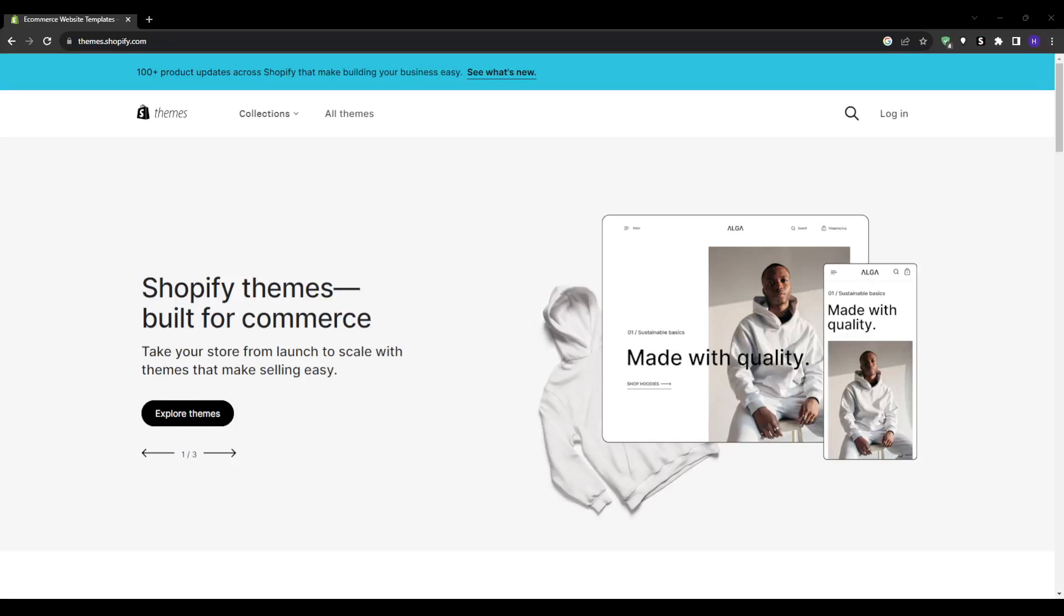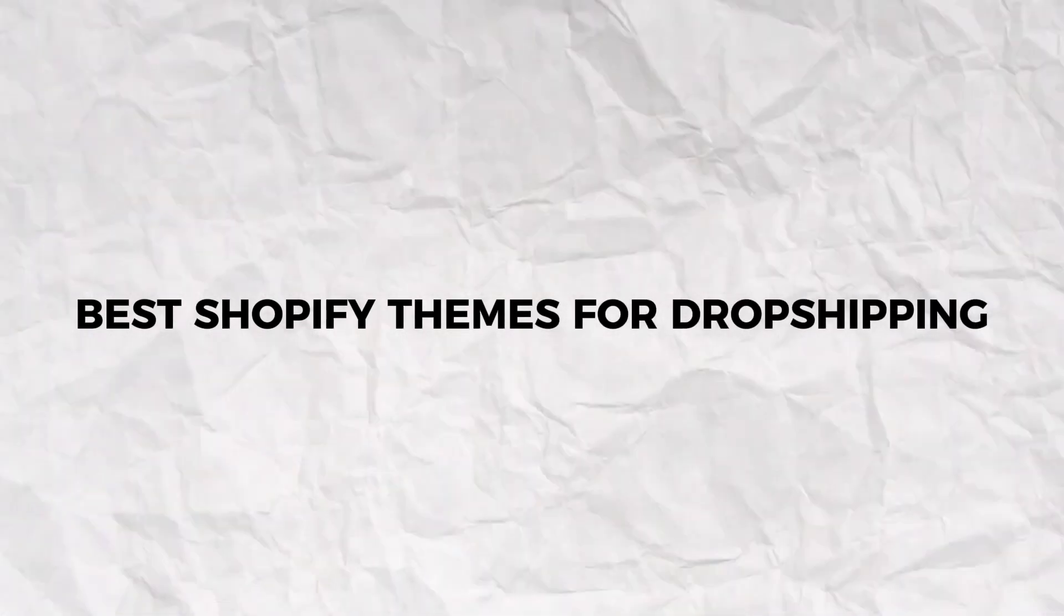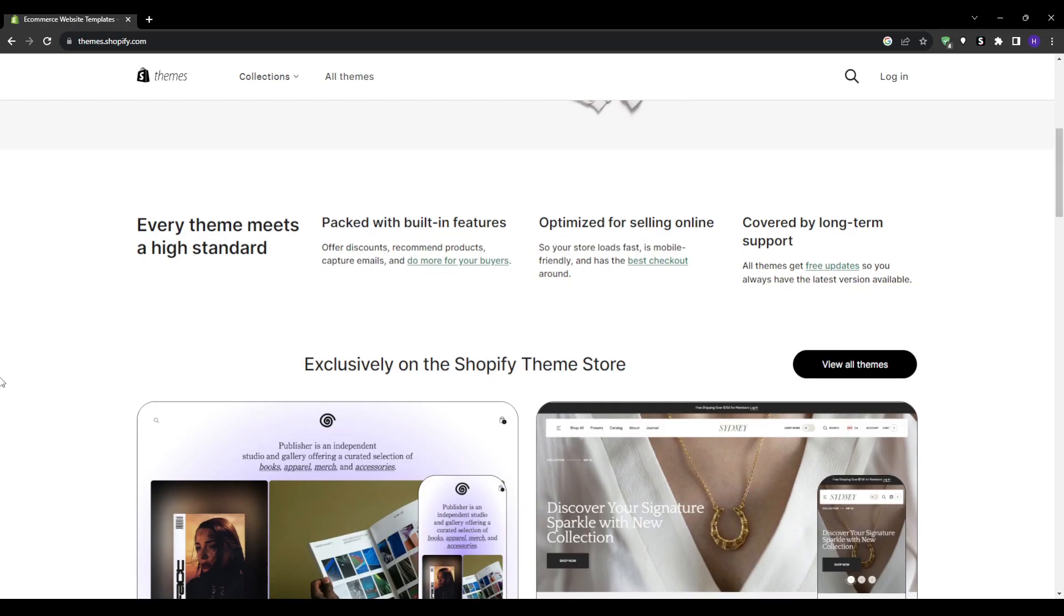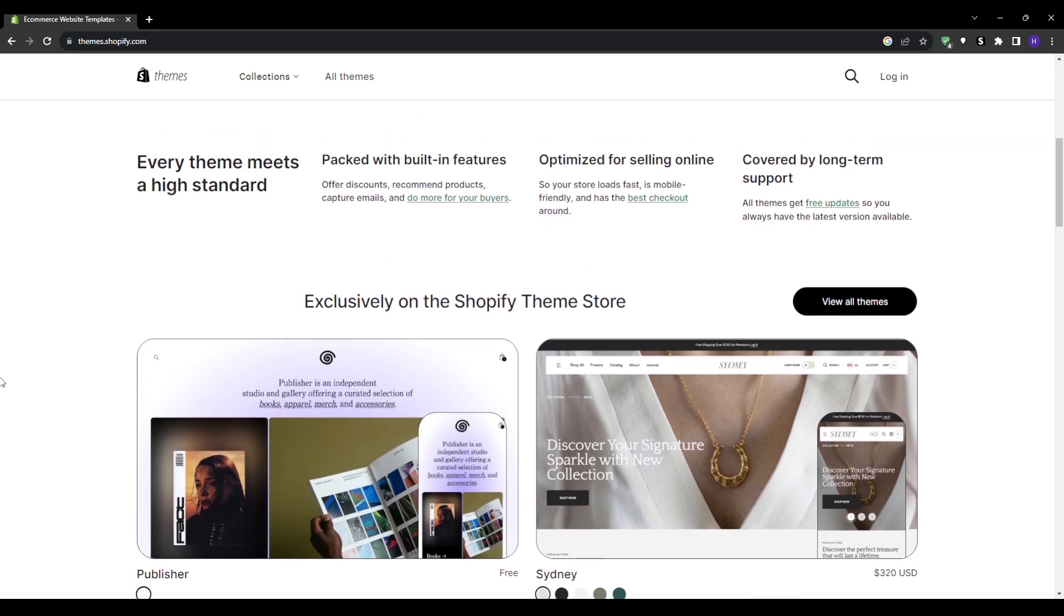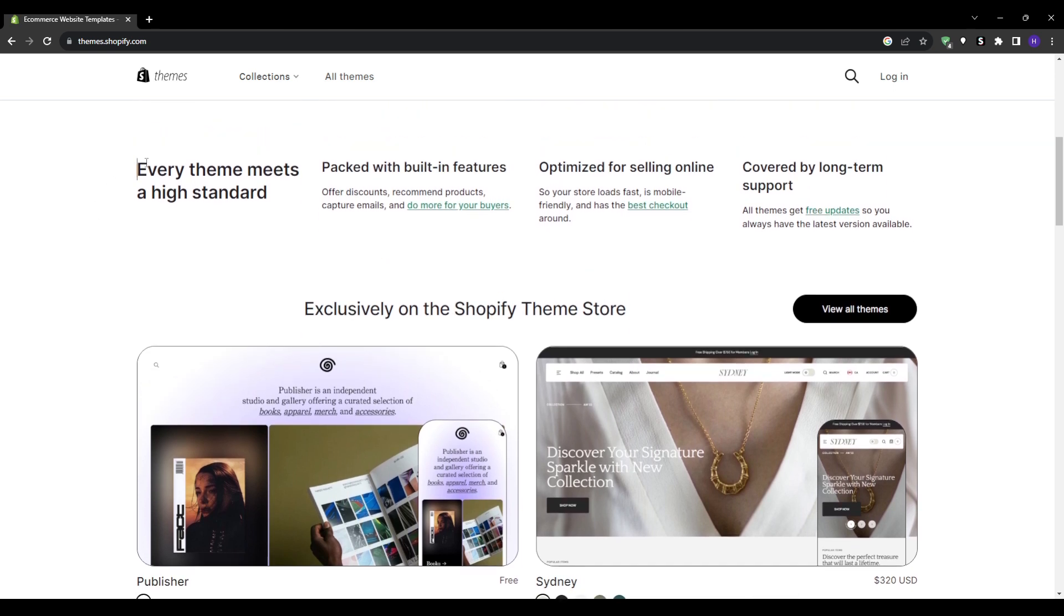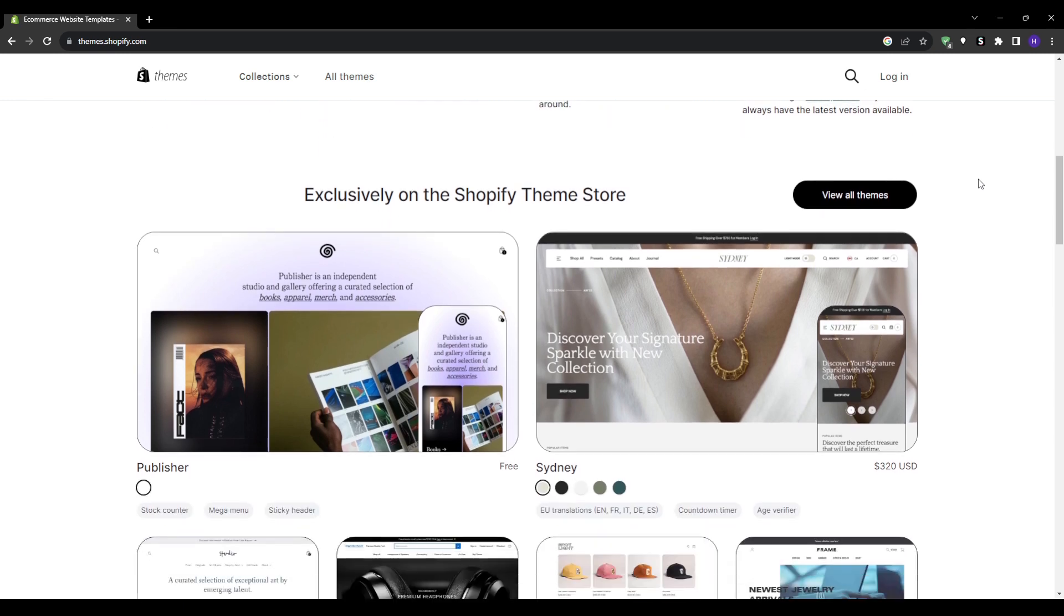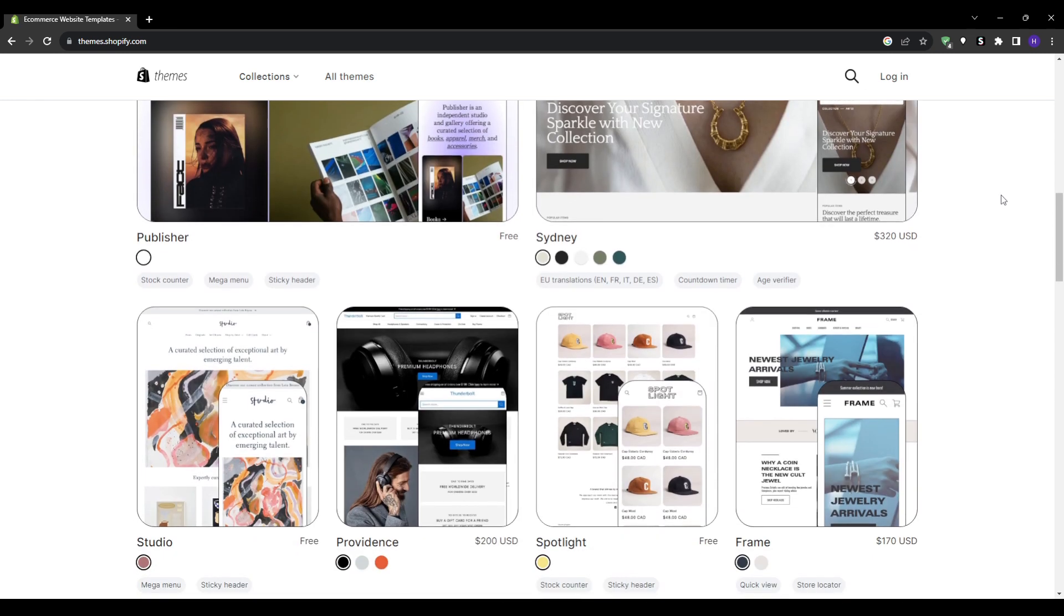Hey everyone and welcome to our channel. So in today's video I'll be showcasing five of the best Shopify themes for dropshipping. Choosing the optimal theme design and layout is absolutely mission critical for e-commerce success. Your theme shapes how shoppers visually experience your brand which directly impacts your engagement, conversions and even search rankings.